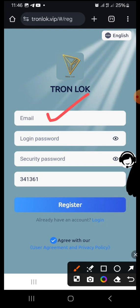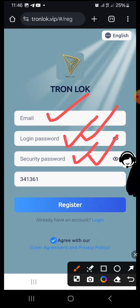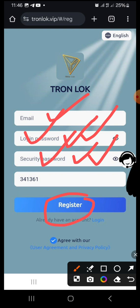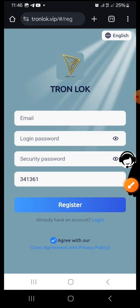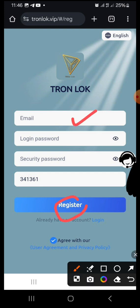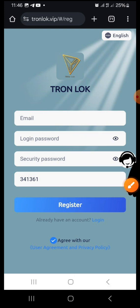If you don't find my referral code you have to add it yourself, but automatically it should be there. Enter your email address, your login password, and your security password. The security password acts as your withdrawal password — it is different from your login password. Both your login password and security password should be alphanumeric, meaning letters and numbers.